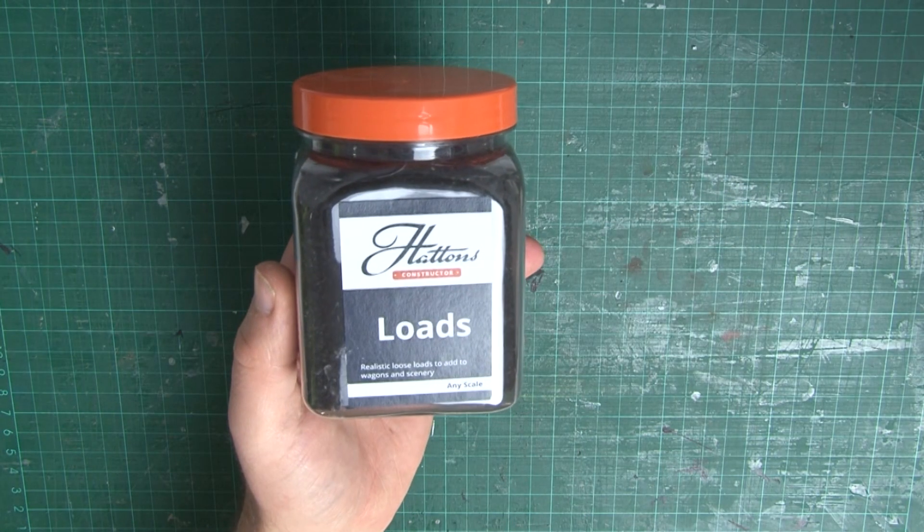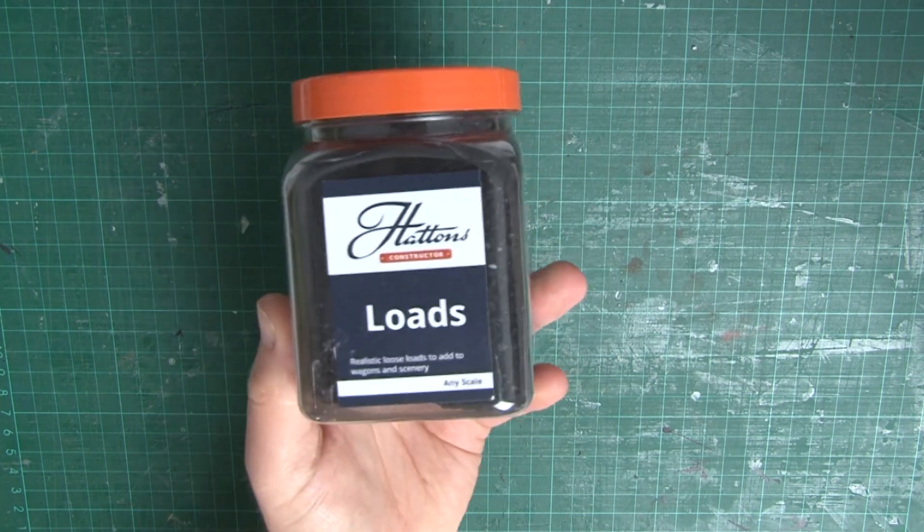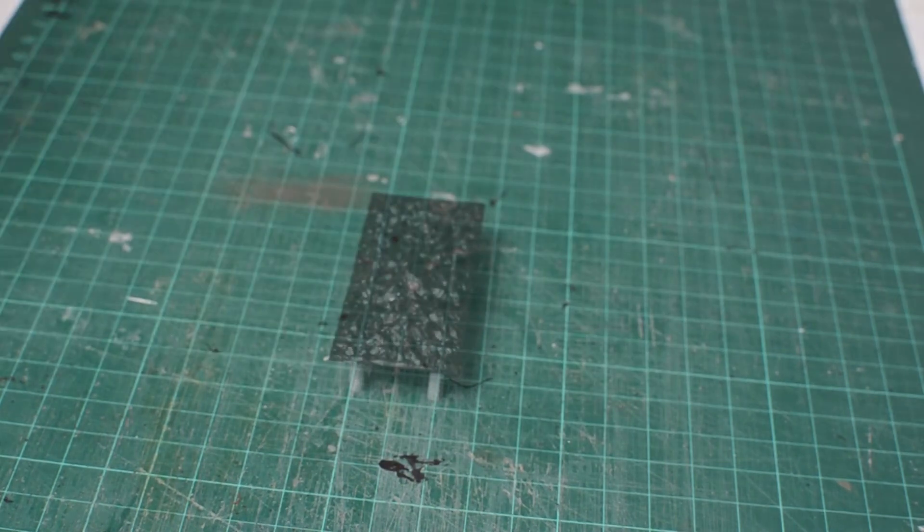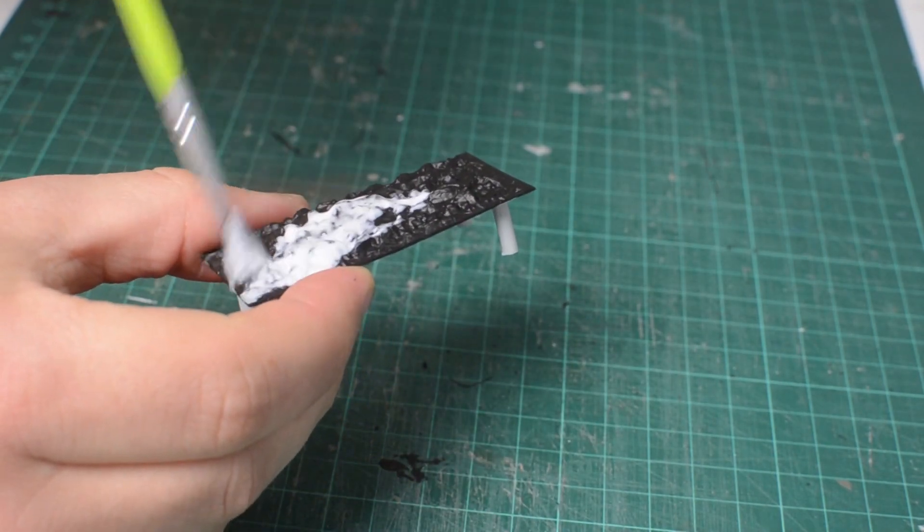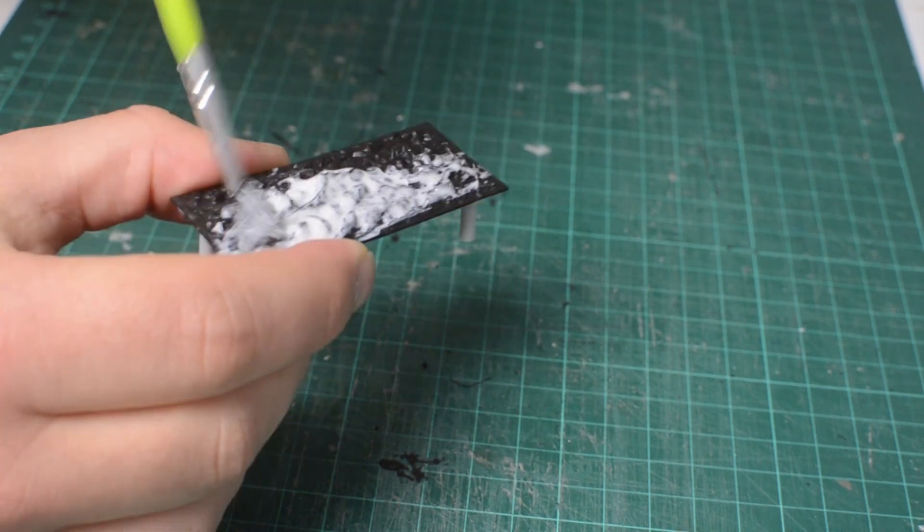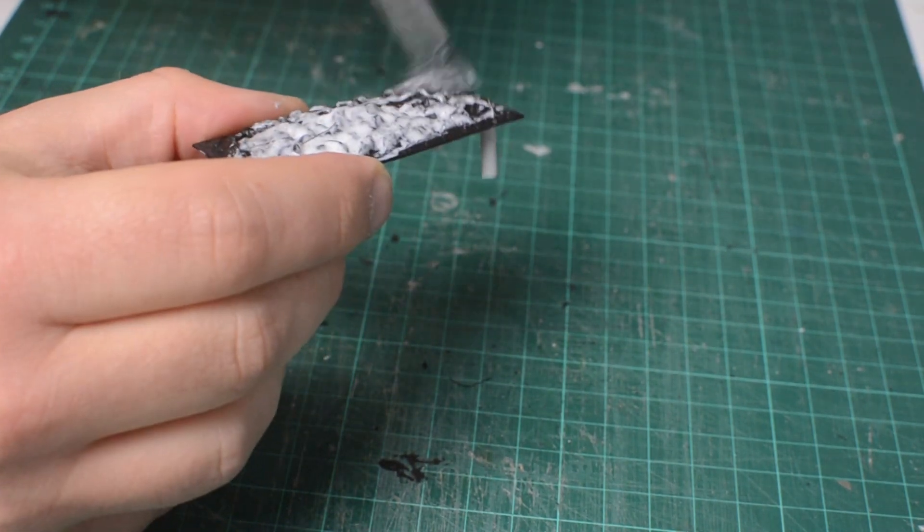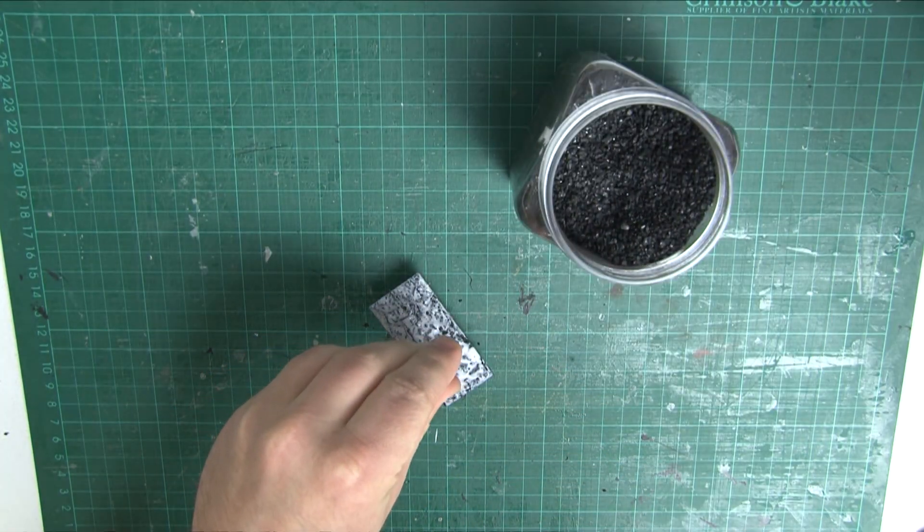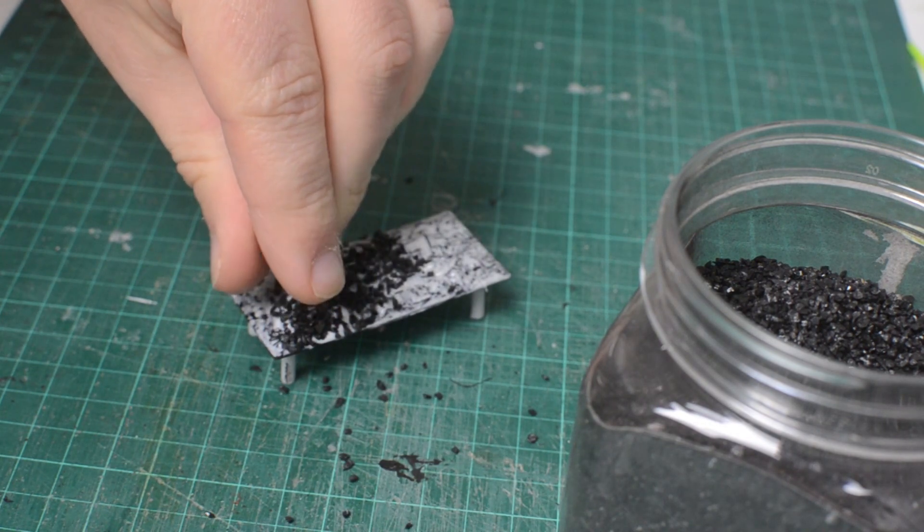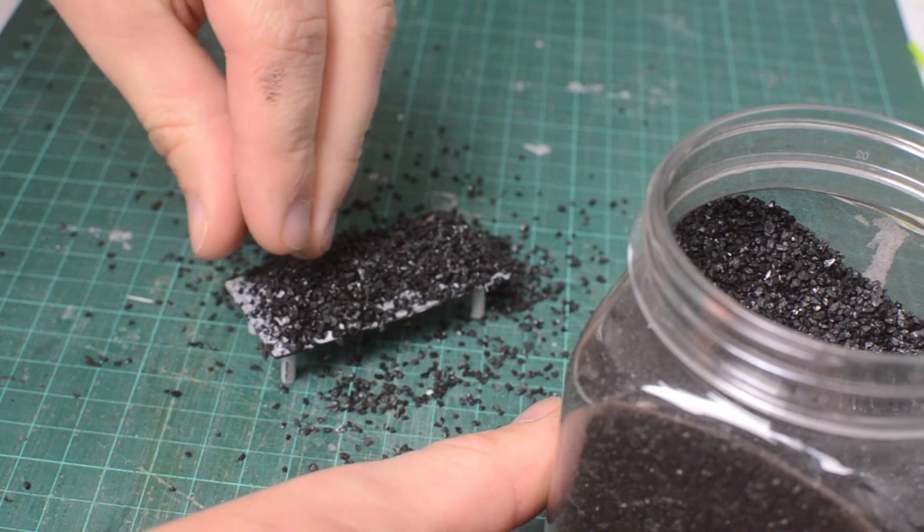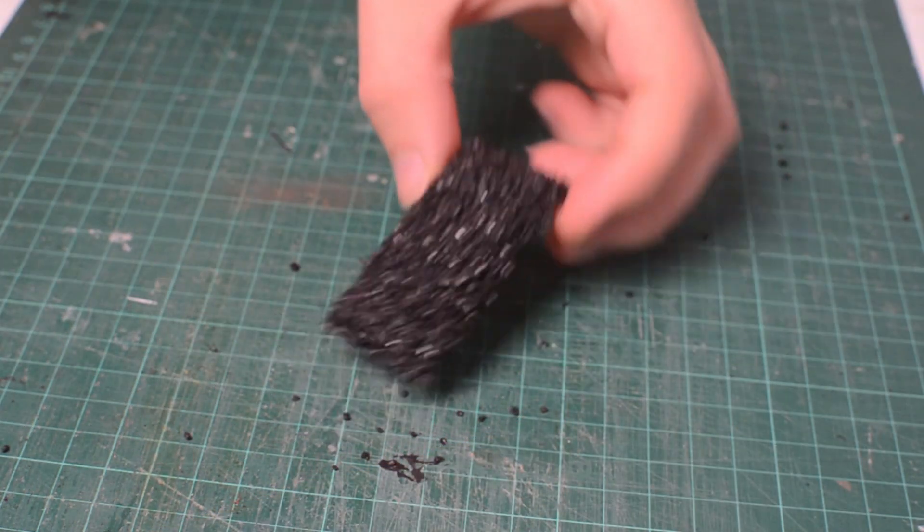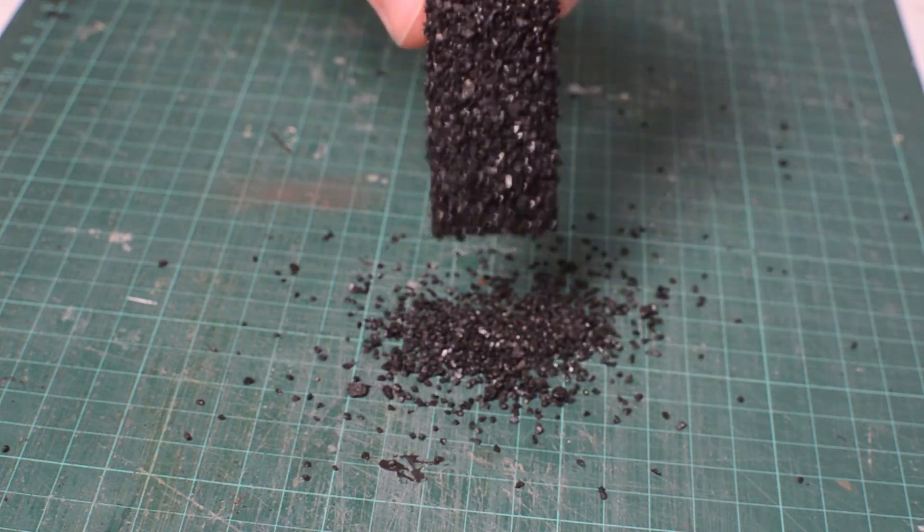However, I'm going to add some coal on top from the Hattens Loads range just to make it look a little bit better. This tub cost me less than a fiver and it will give you plenty of coal to do loads of wagons. They also do very small sample packs for under a pound too, which could be great if you only want to do a single wagon load. Once the paint is dry, I cover it in PVA glue as you can see here, and then sprinkle some coal all over the top. You want to get a good even coverage, but don't worry if there's any tiny gaps as the black paint underneath will disguise those.